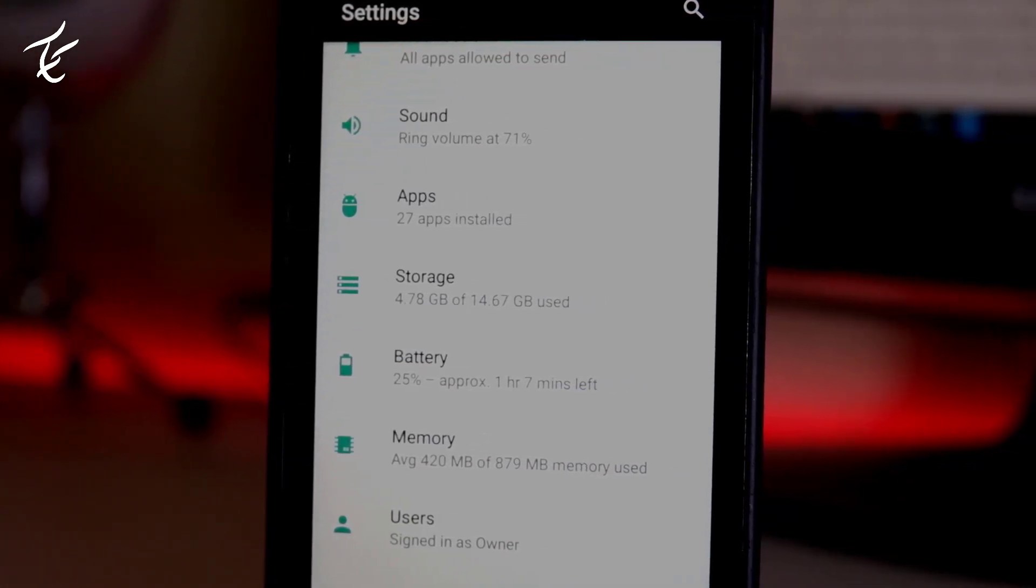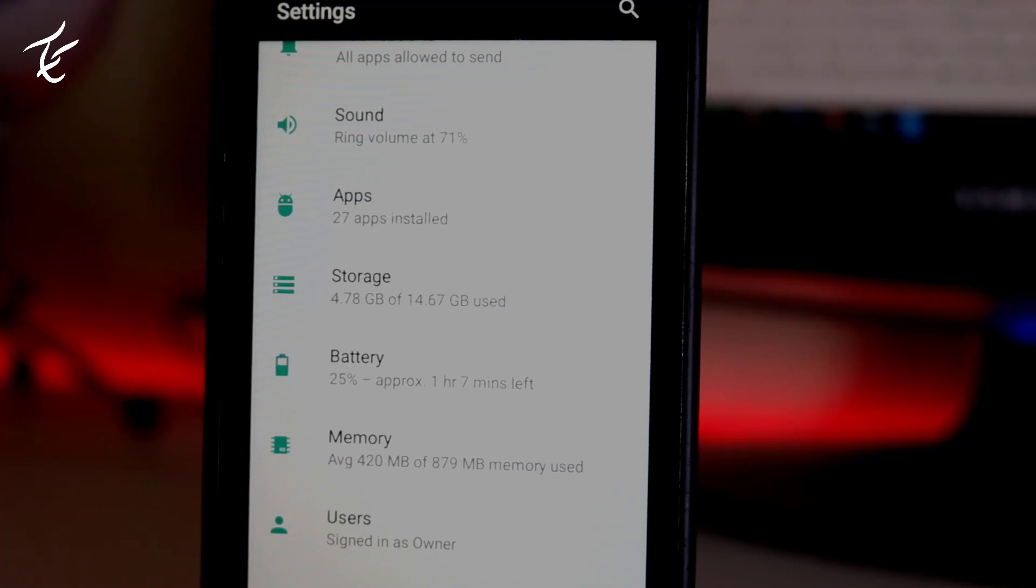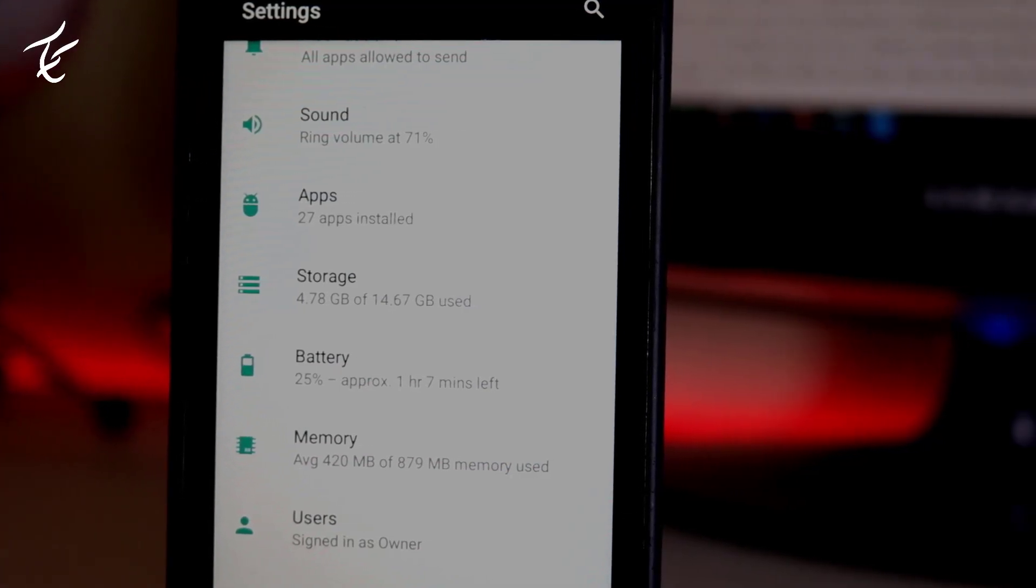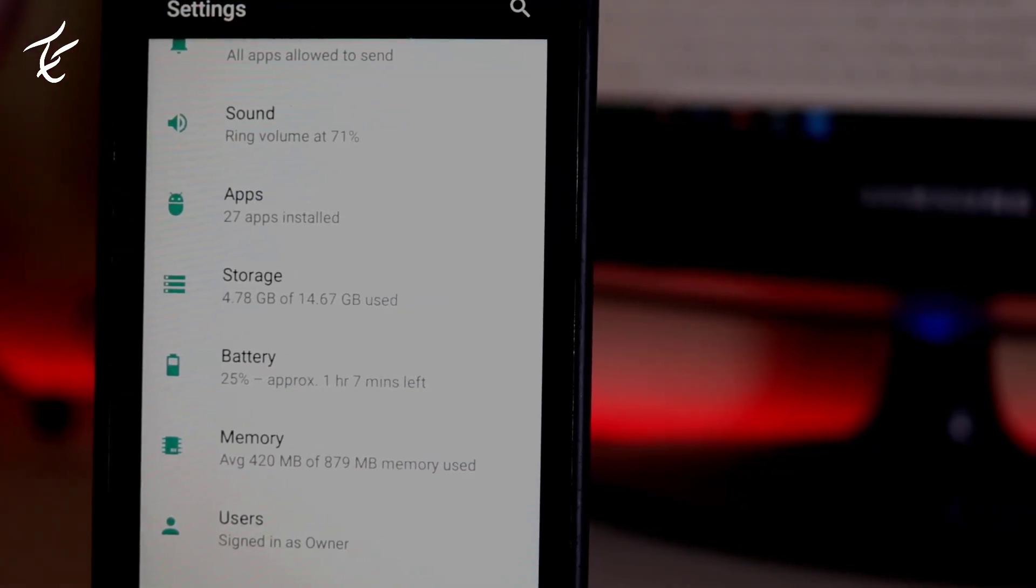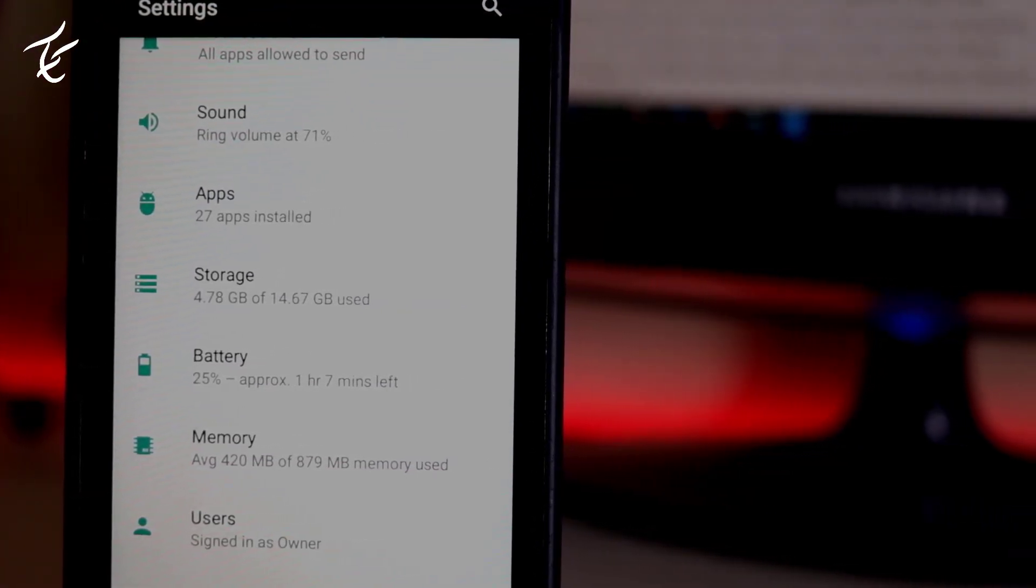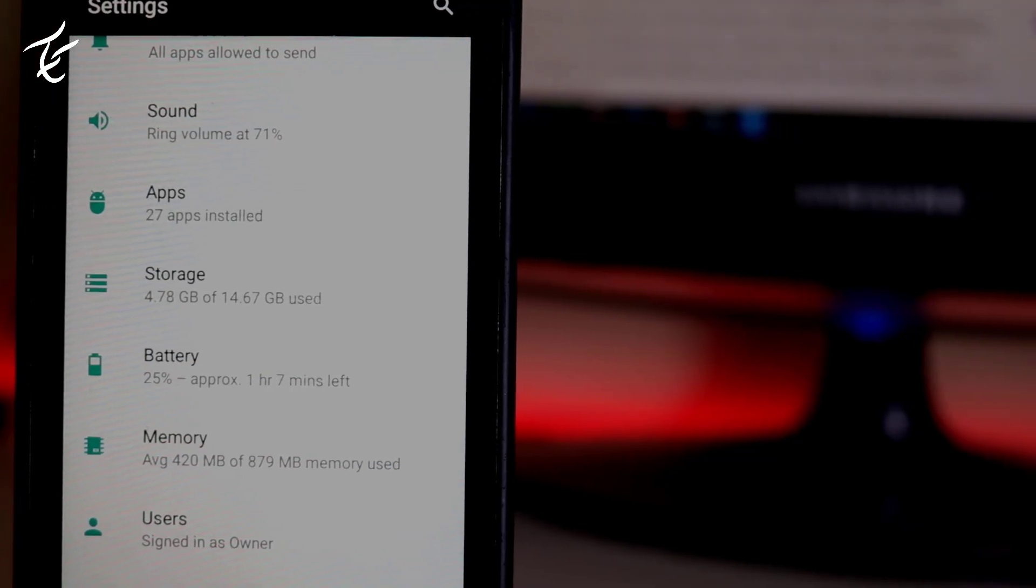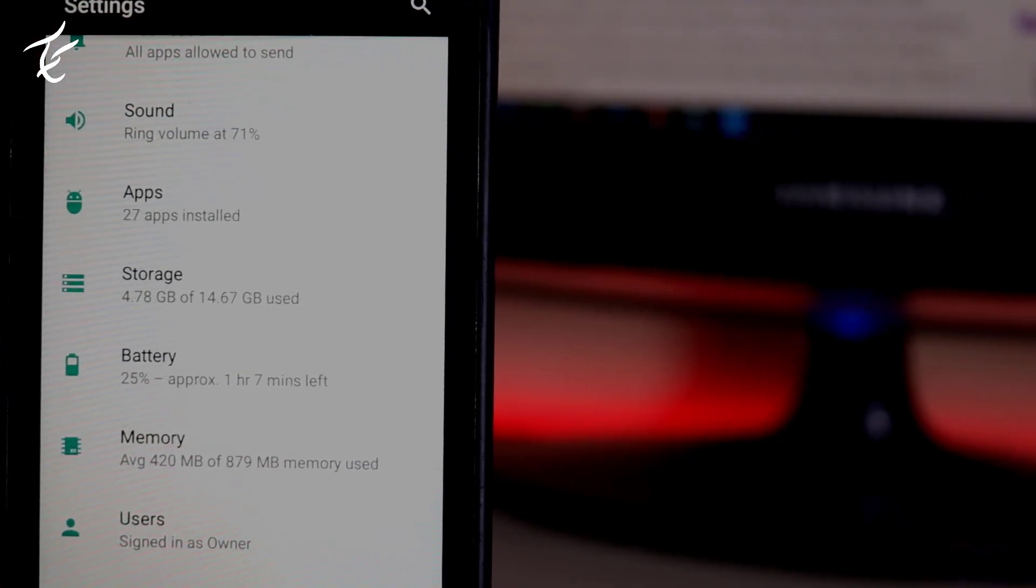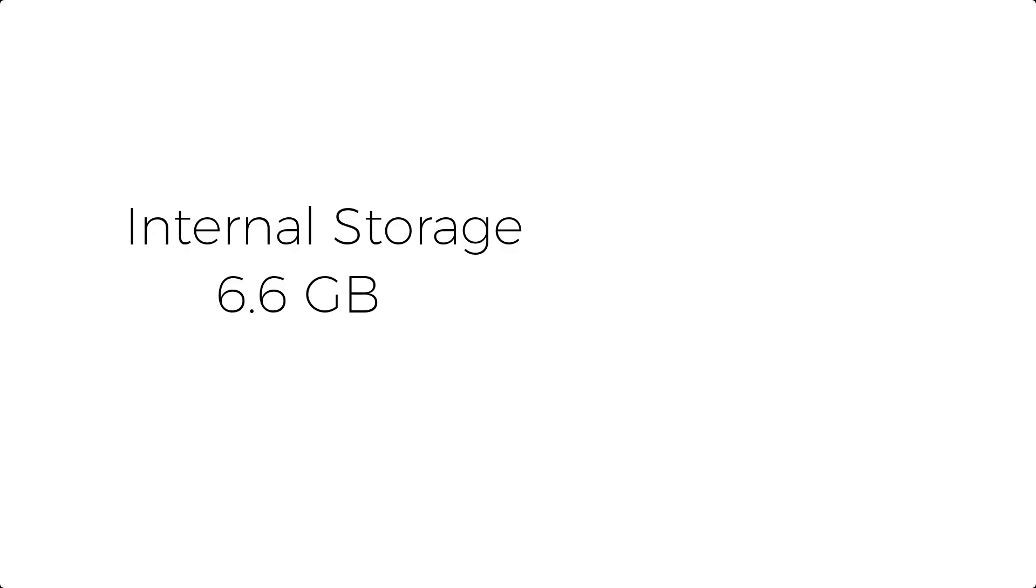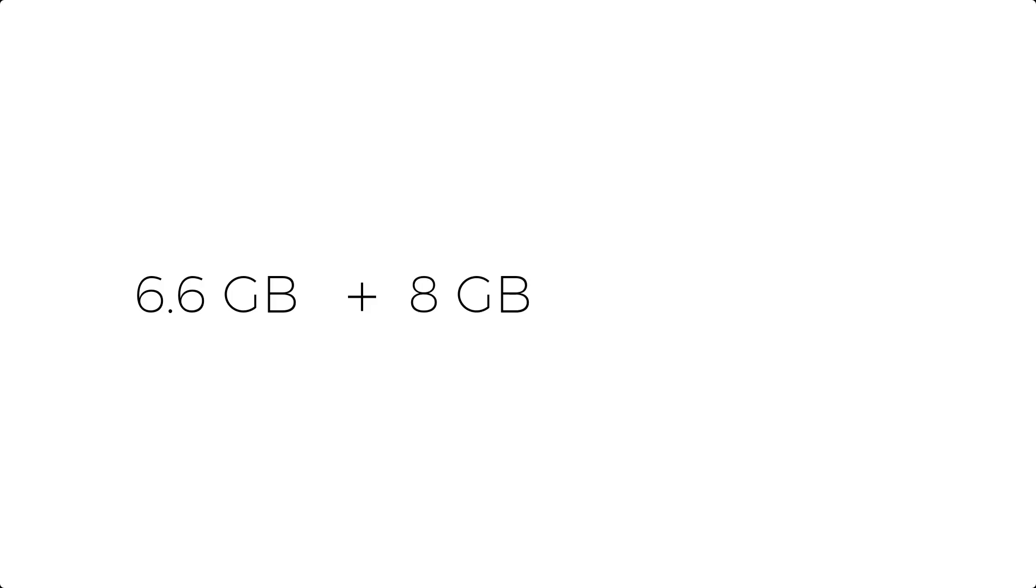By this process, your internal storage will remain internal, but the external SD card will also be converted into internal storage. After this process you will get massive storage. In my phone I only have 6.6 GB of internal storage and I have 8 GB of external SD card, so if I combine this, I will get a total of 14.6 GB of internal storage.